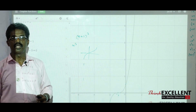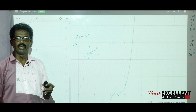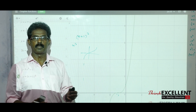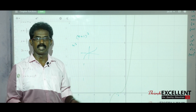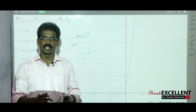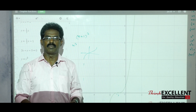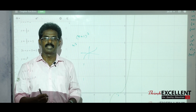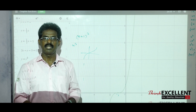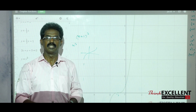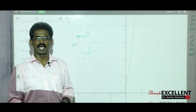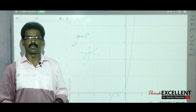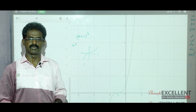That's all. We have seen graphing using the three transformations. Hope you understood all these things. In the next video, we will see MCQs from sets, relations, and functions. Subscribe to our channel so you get all our upcoming videos. Thanks for watching.